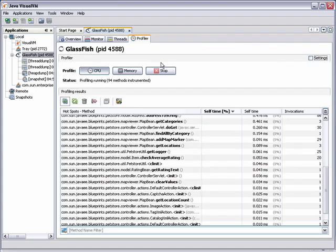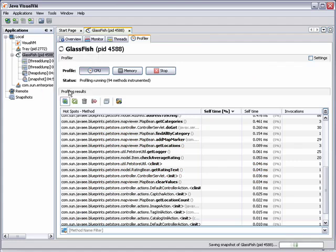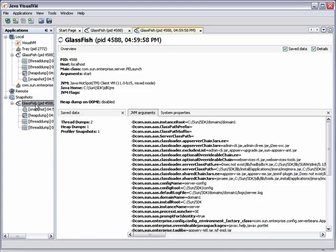You can create an application snapshot that contains all the captured application data. The application snapshot appears under the snapshots node in VisualVM. You can then analyze the snapshot later or share the data with other developers.